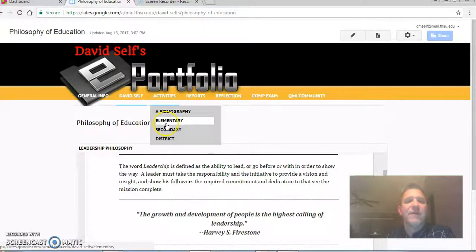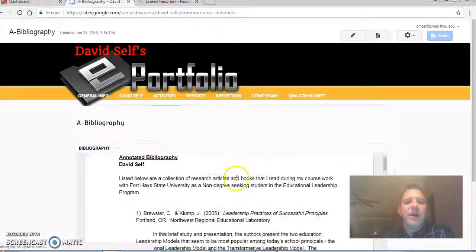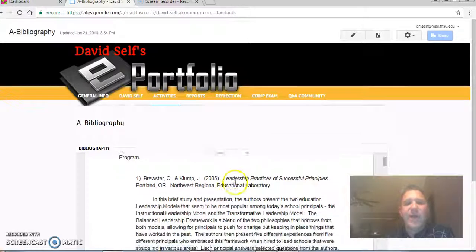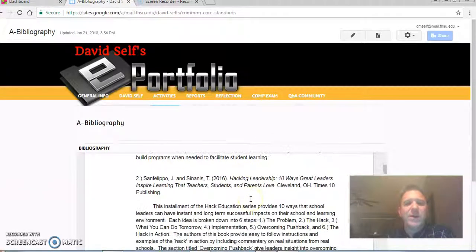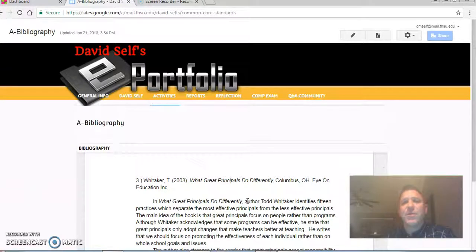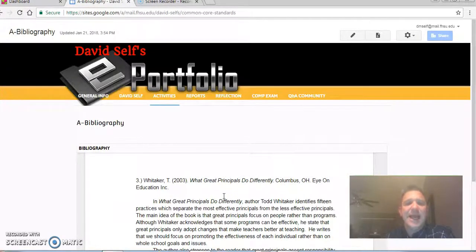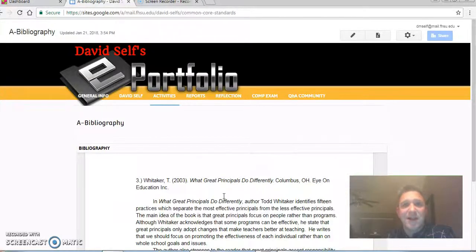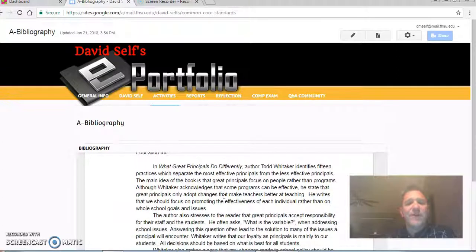Moving on and looking at my bibliography — I had a hard time narrowing it down to just ten articles or books that I'd read. I read quite a bit during this time. The one I really want to stop and talk about is number three on my list: What Great Principals Do Differently by Todd Whitaker. Mr. Whitaker wrote one line that really impacted me: great principals do not focus on programs, they focus on people. I felt that really embraced what I believe as an educational leader.